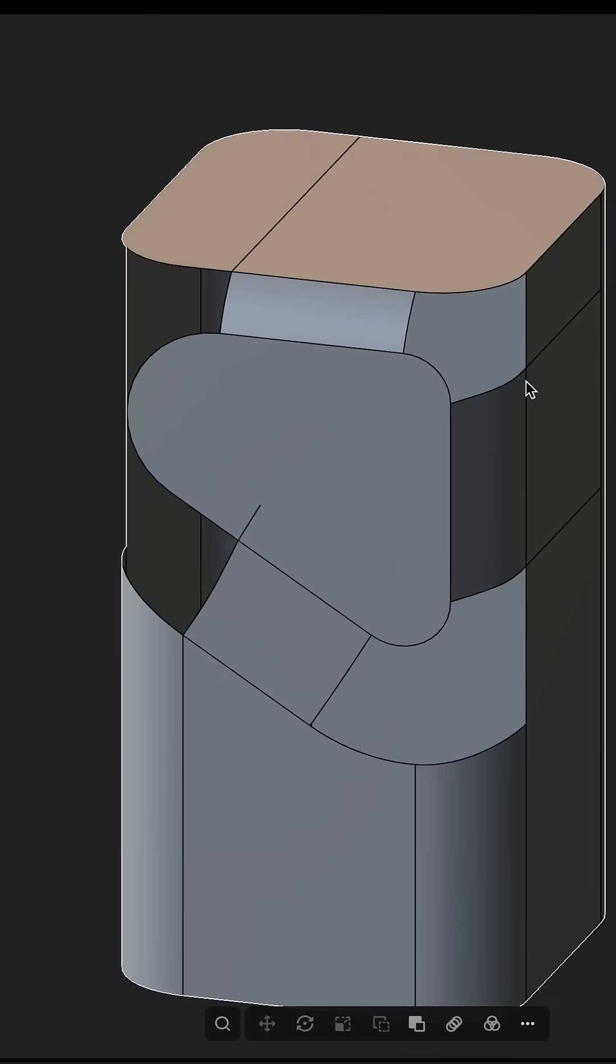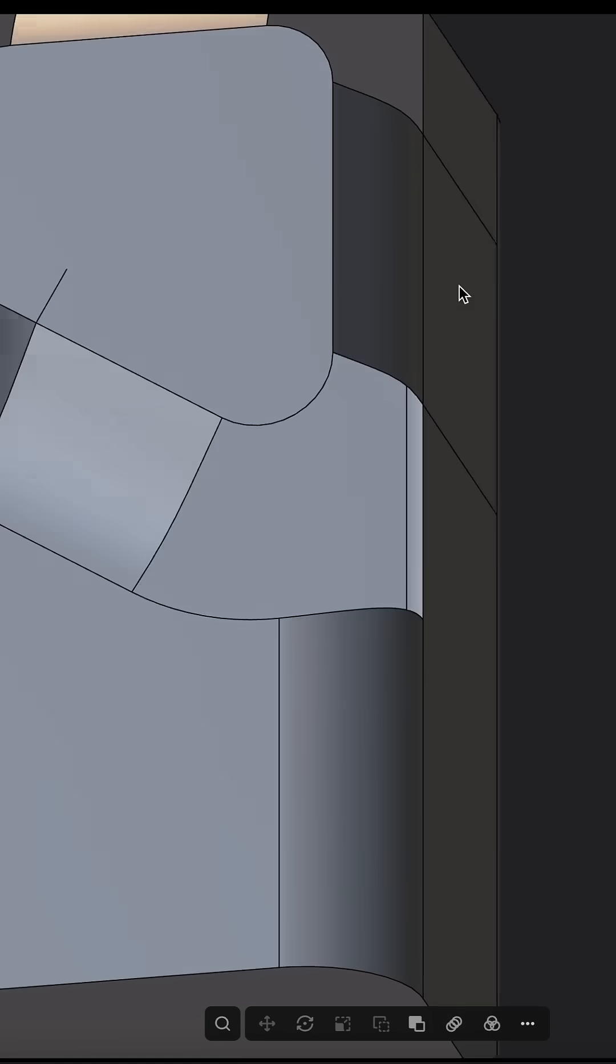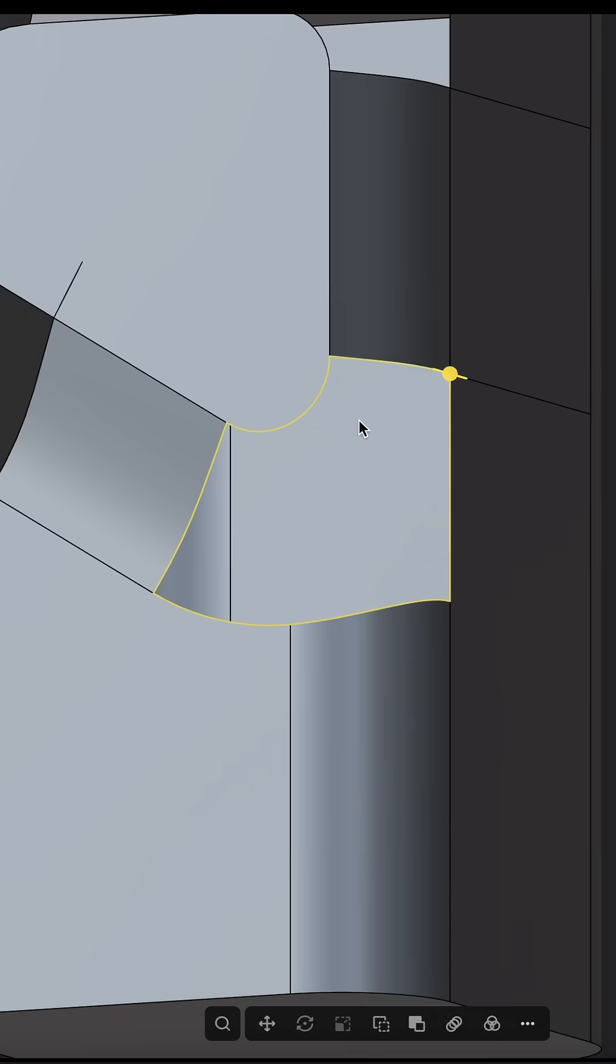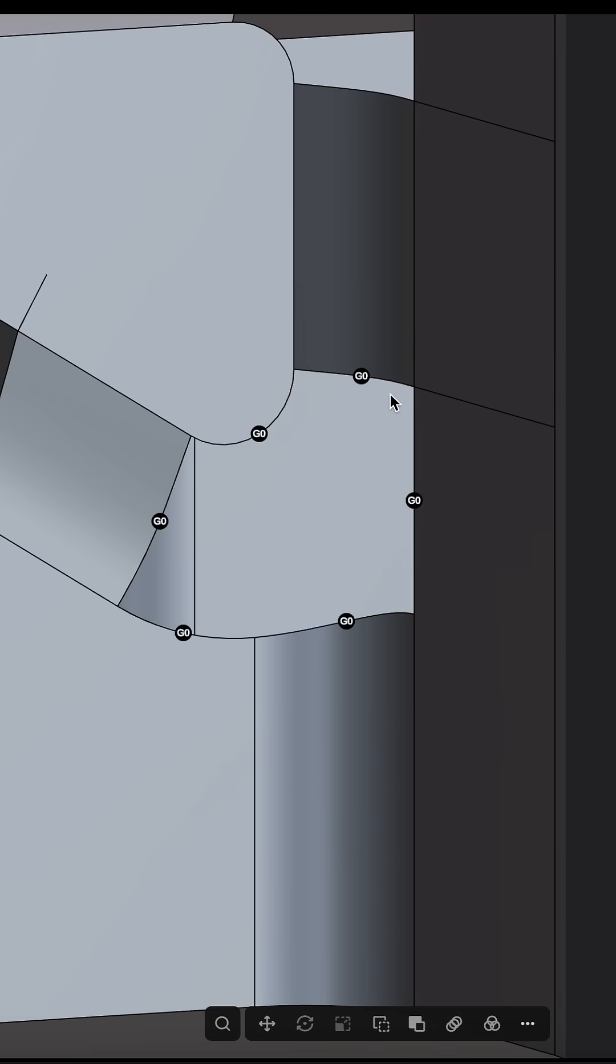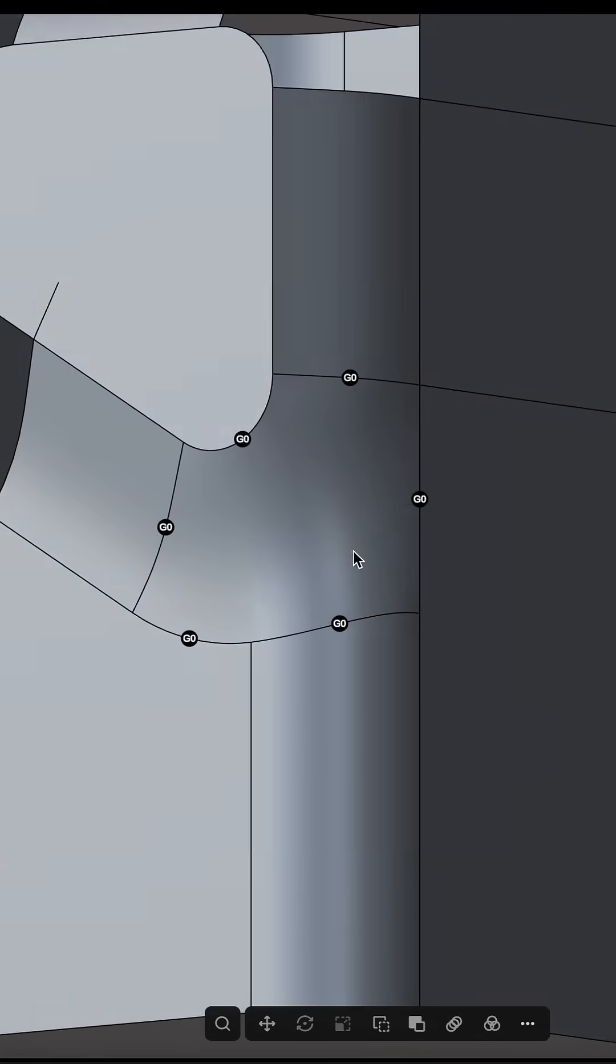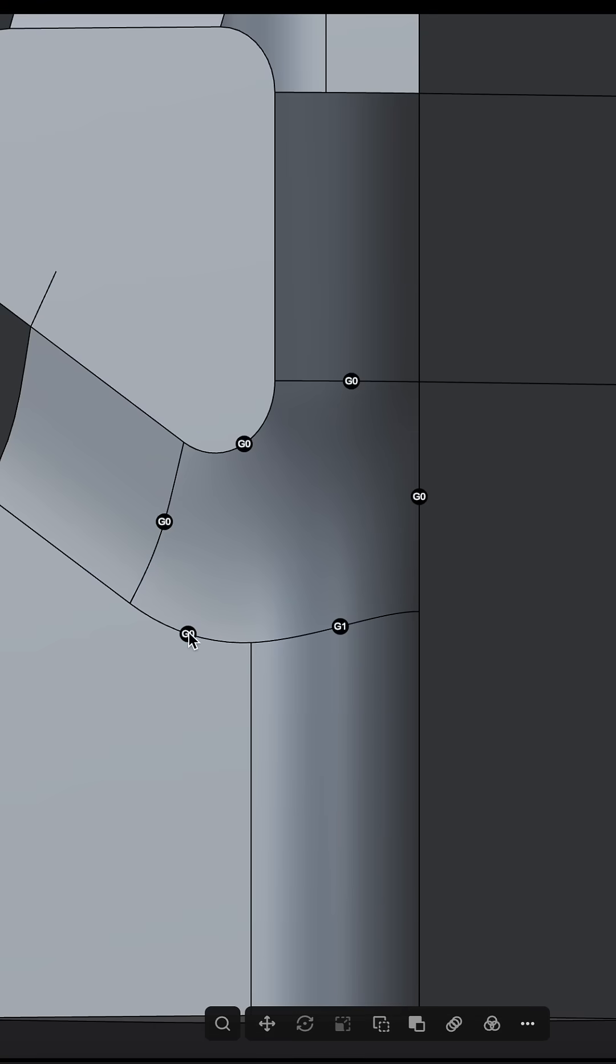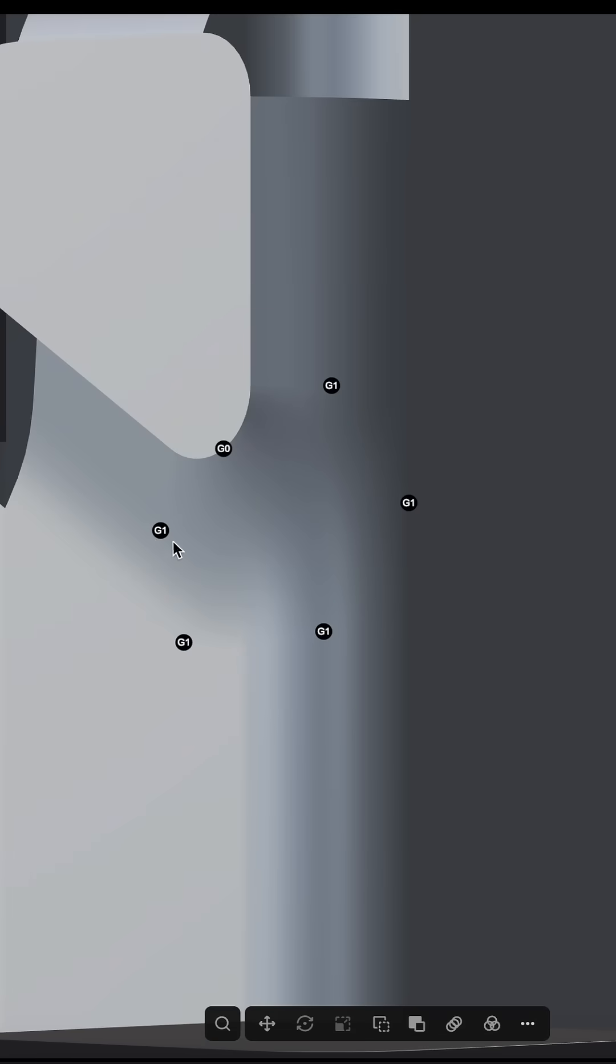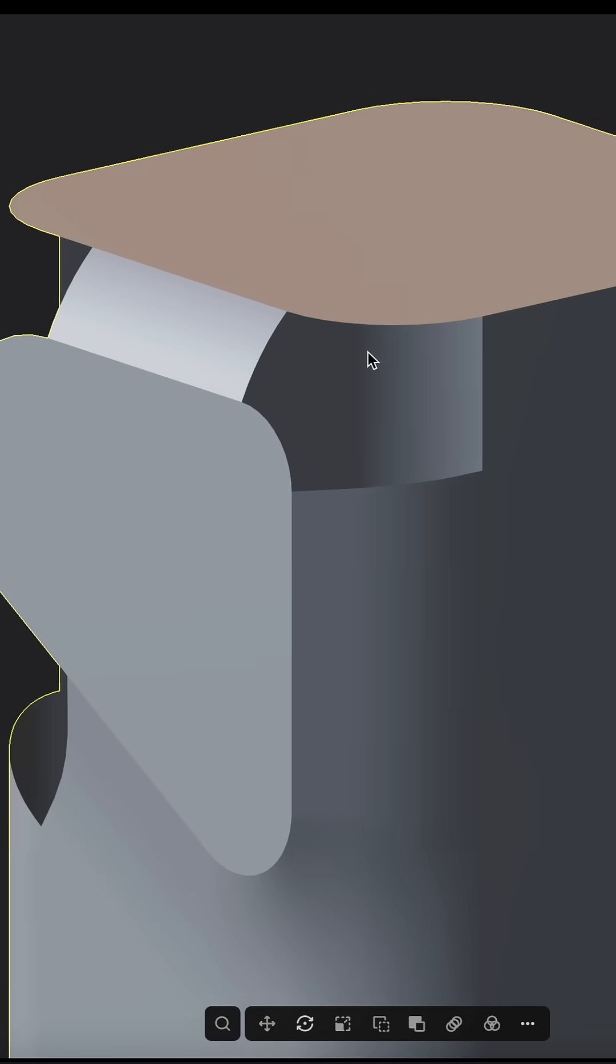Now we just join everything. We can select this whole loop here and just patch it very simple with XNurbs or patch as you wish. You see it's just like magic, it gives us a very nice result. Let's go here to the top.